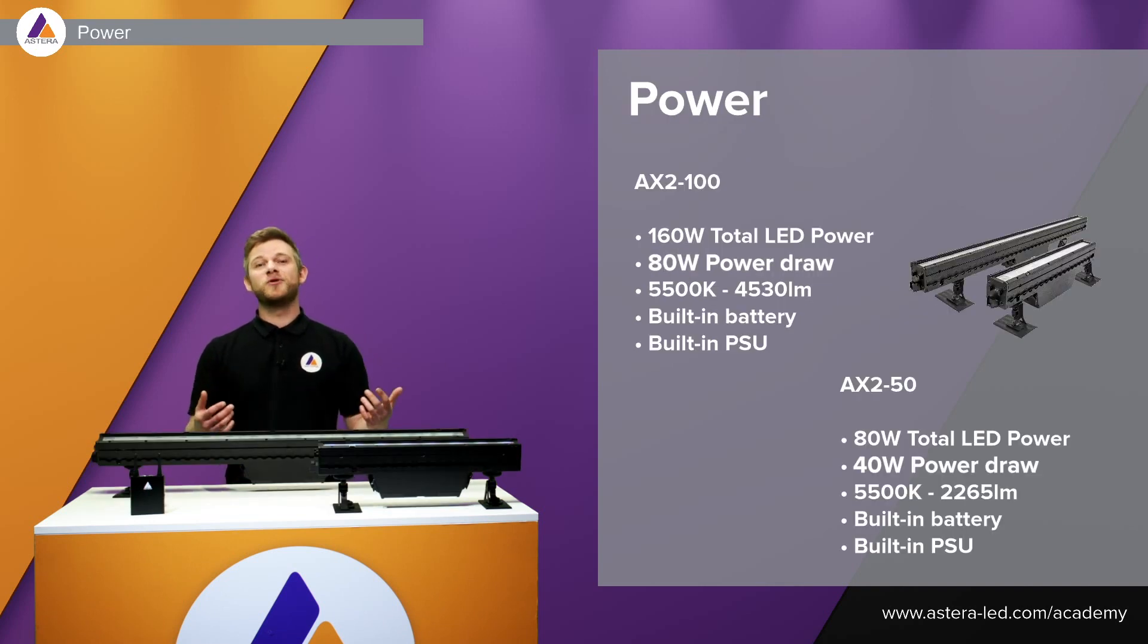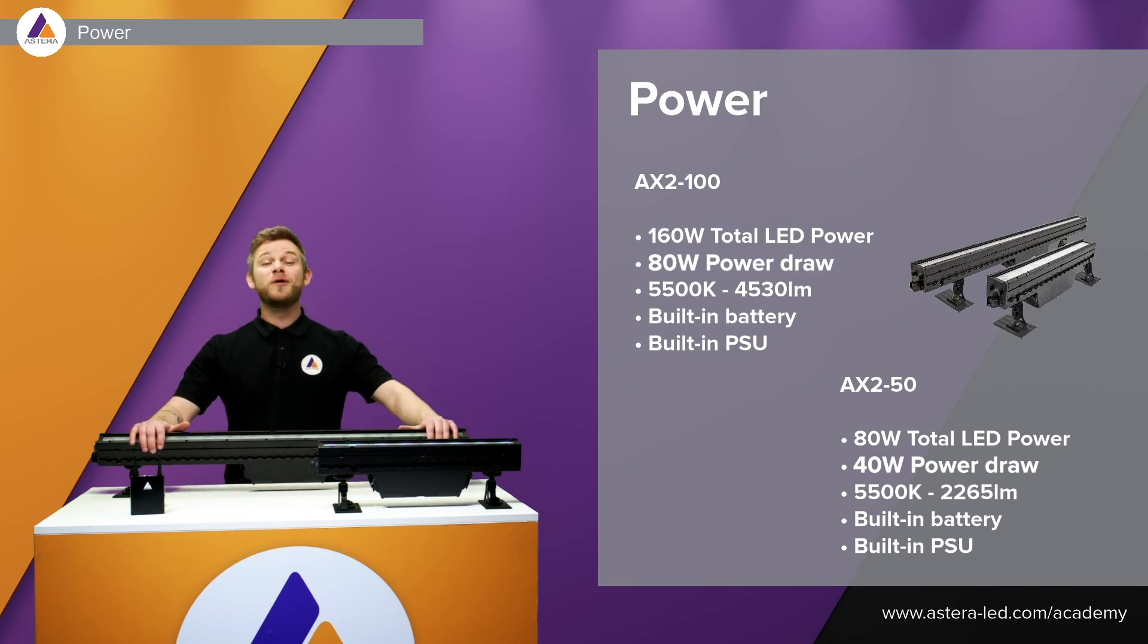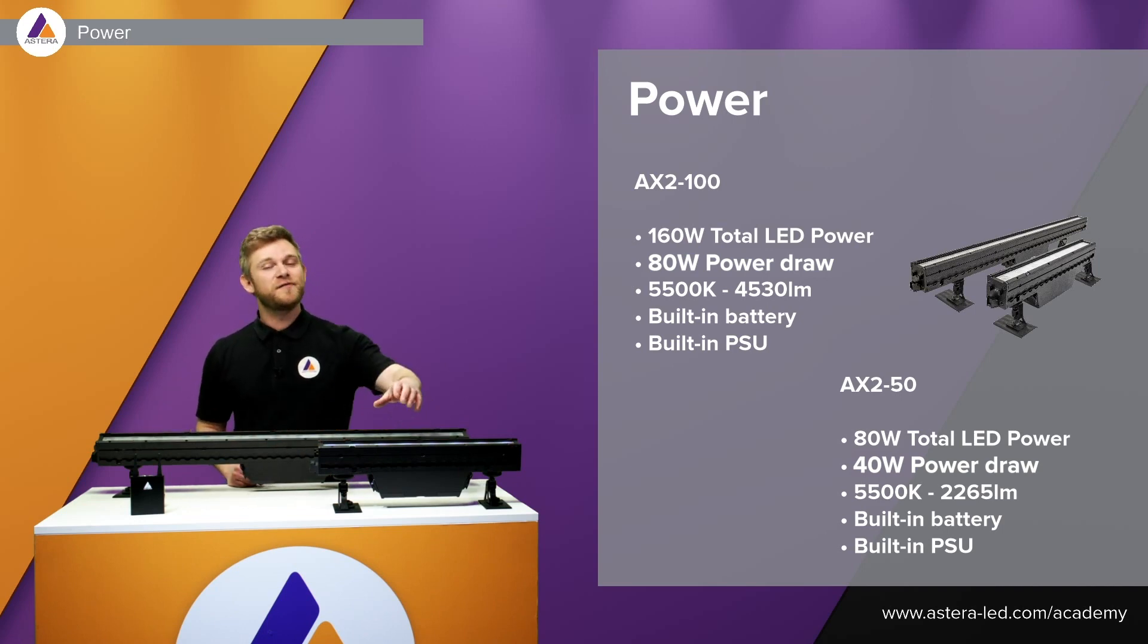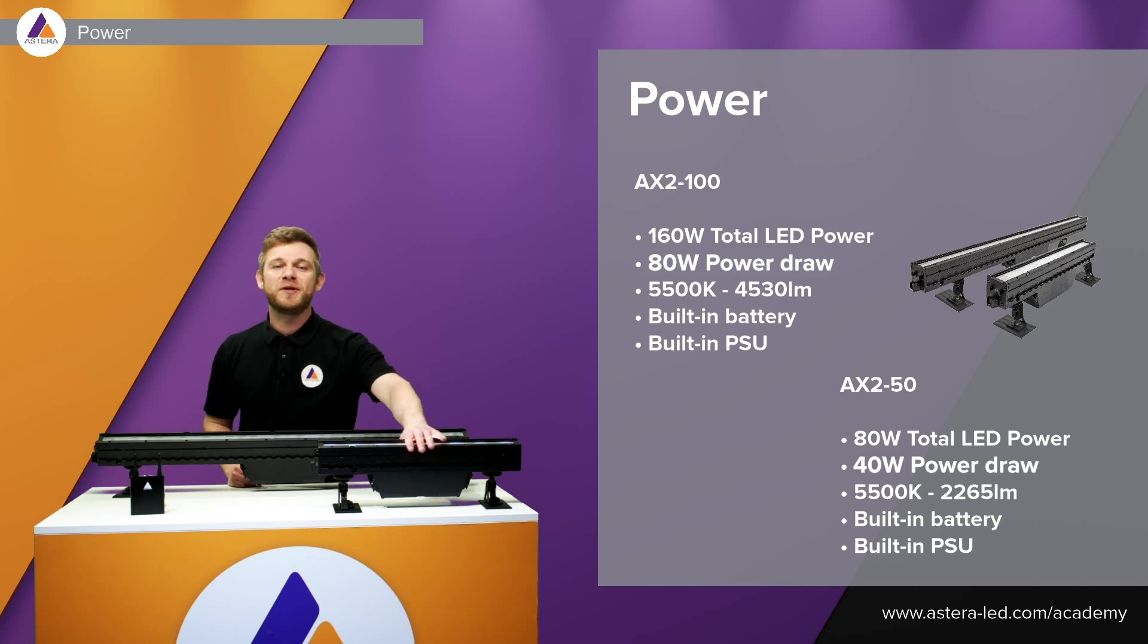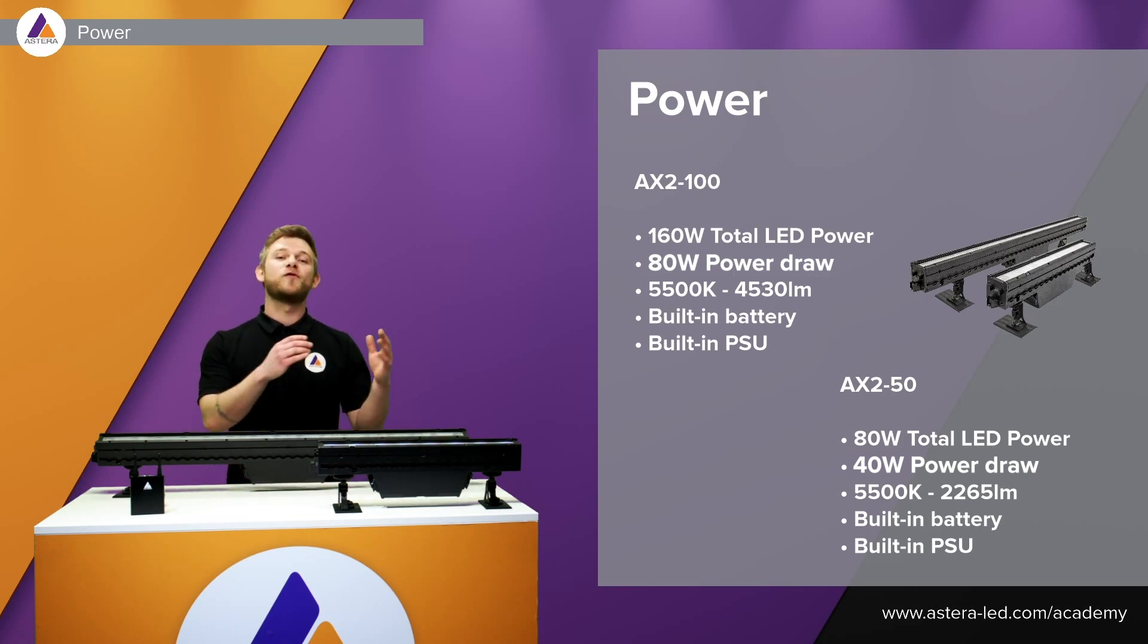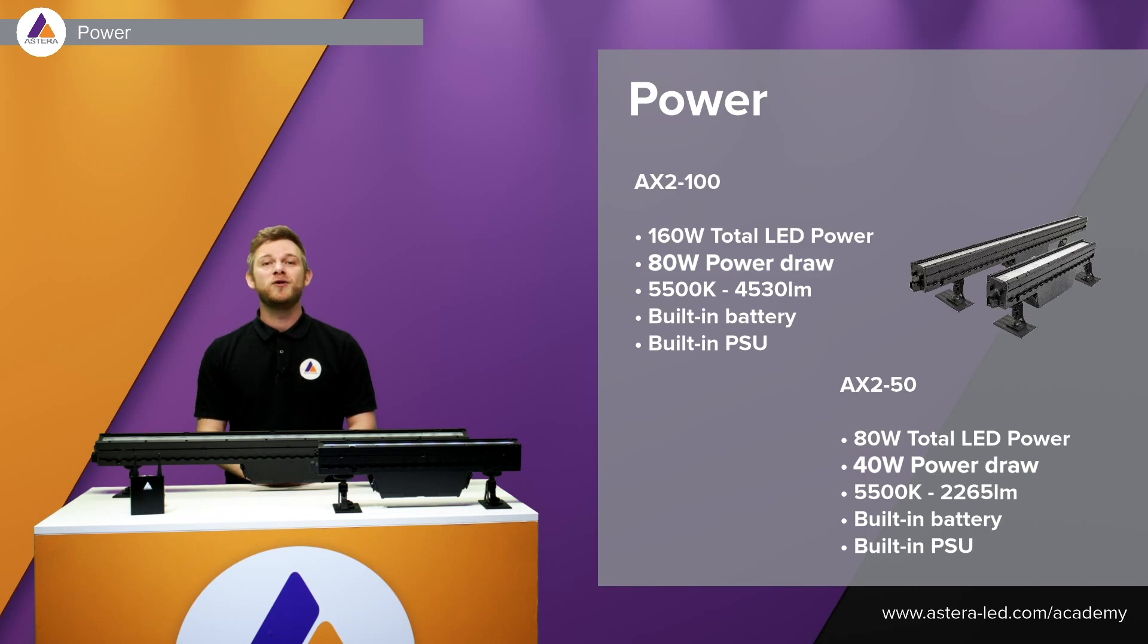Since we do have two different lengths, the big one, the one meter one, has 16 individually controllable pixels and for the 50 centimeter one has eight. You can of course change this in the app or even in the menu of the light.